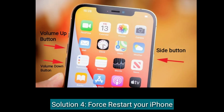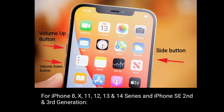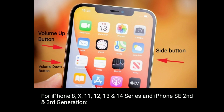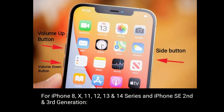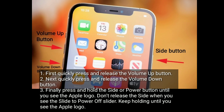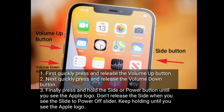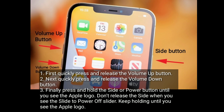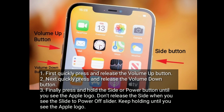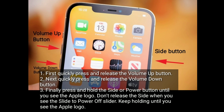Solution 4 is to restart your iPhone. For iPhone 8, 10, 11, 12, 13, and 14 series and iPhone SE 2nd and 3rd generation: first, quickly press and release the volume up button. Next, quickly press and release the volume down button. Finally, press and hold the side or power button. When you see the slide to power off slider, keep holding until you see the Apple logo.